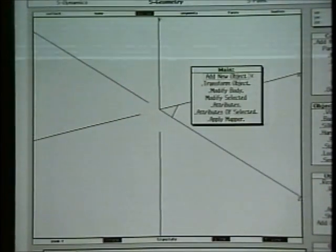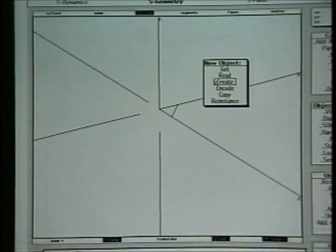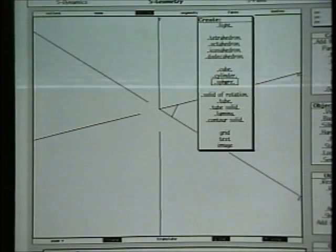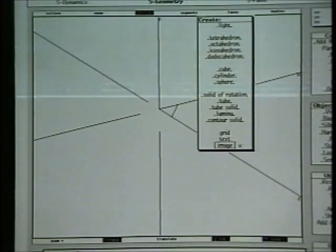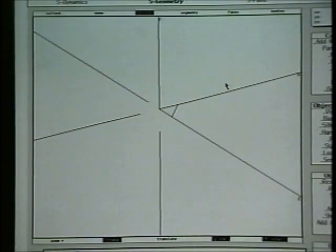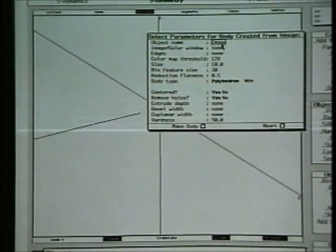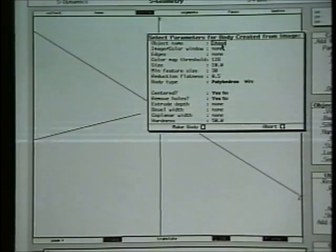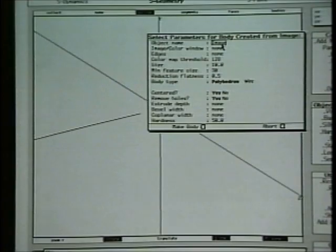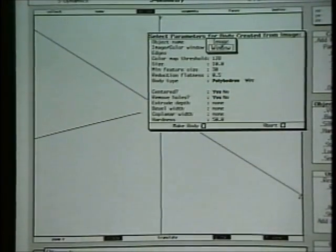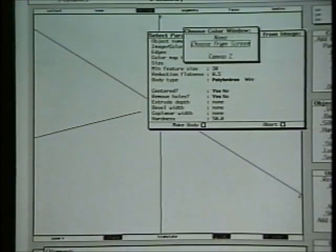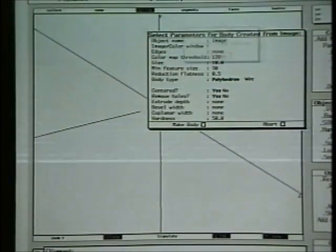Let's go to our main menu and we'll add a new object. We're going to interactively create one, and what we're going to create is down here — it's called an image object. An image object is made from a paint canvas or an image in memory. We have a choice of either one, so I'm going to choose a window, which is the canvas.